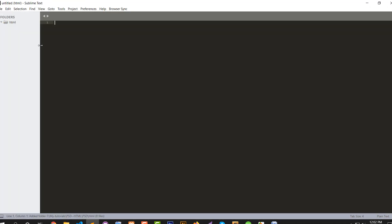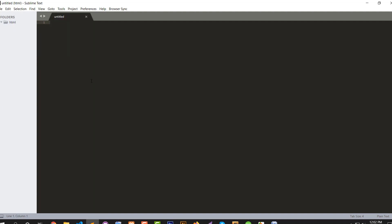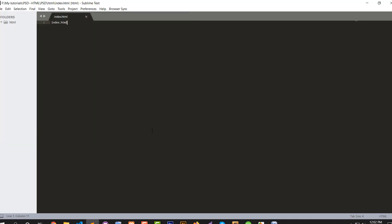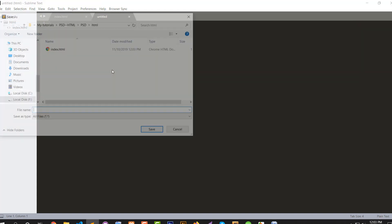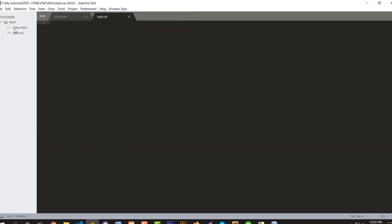I am using Sublime Text 3 — it gives me more options to do things quickly. First I create index.html, then use Ctrl+Shift+S to save, and create style.css.